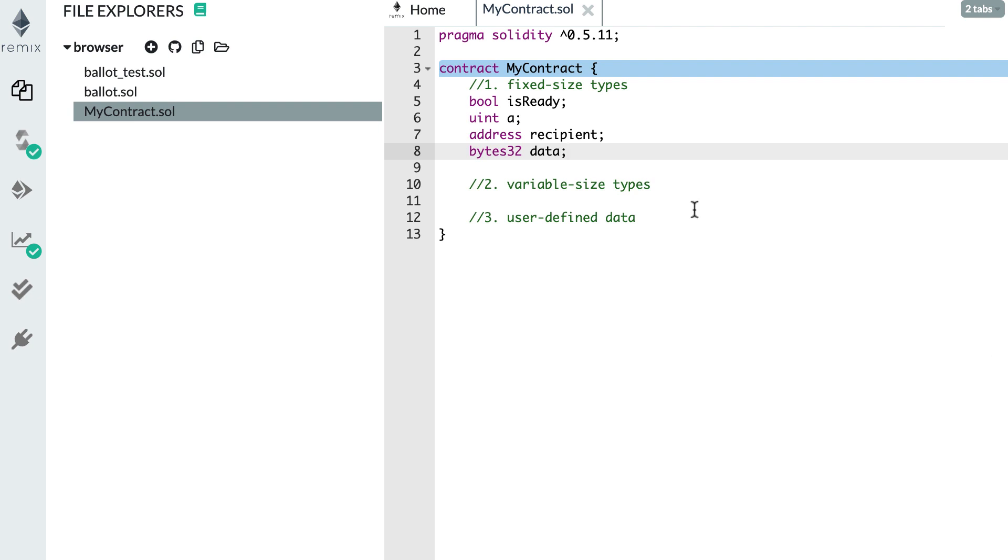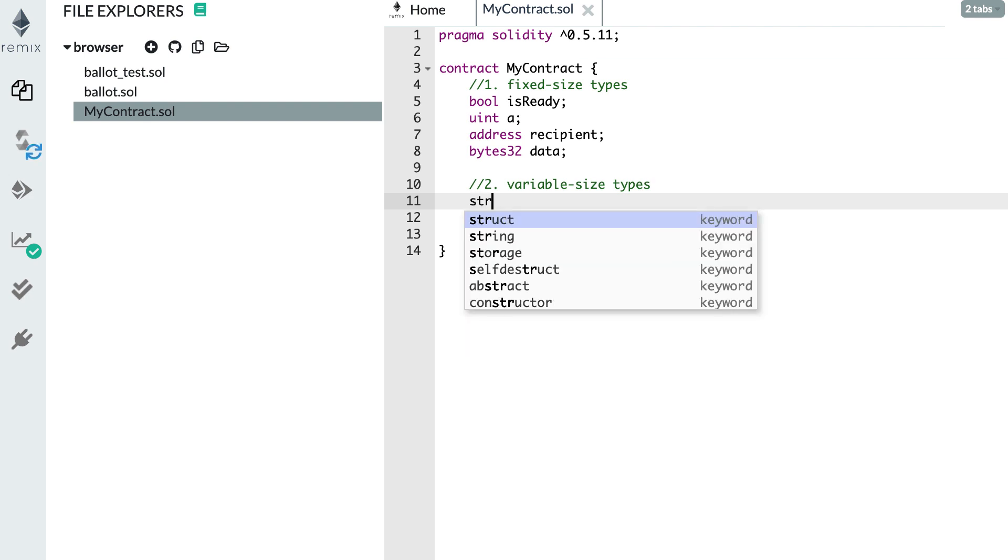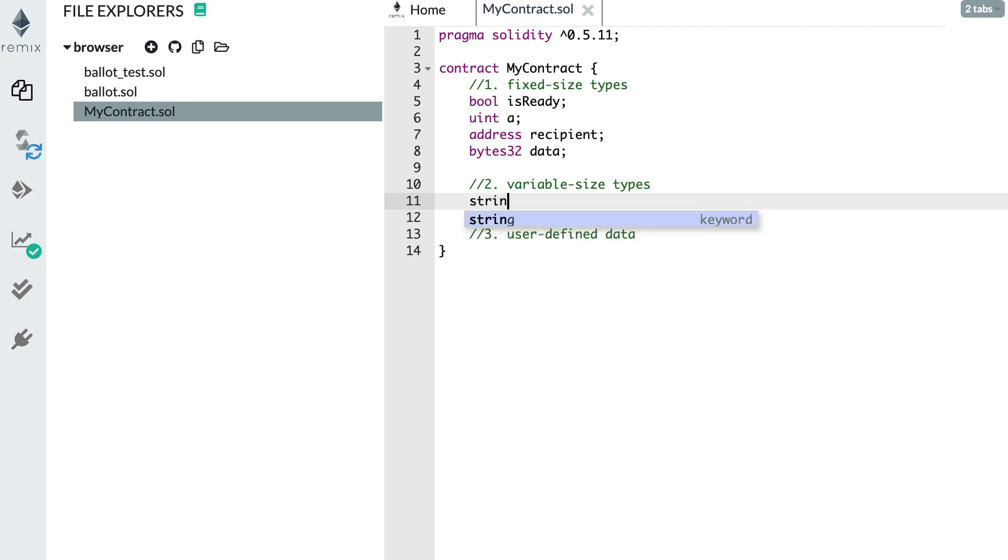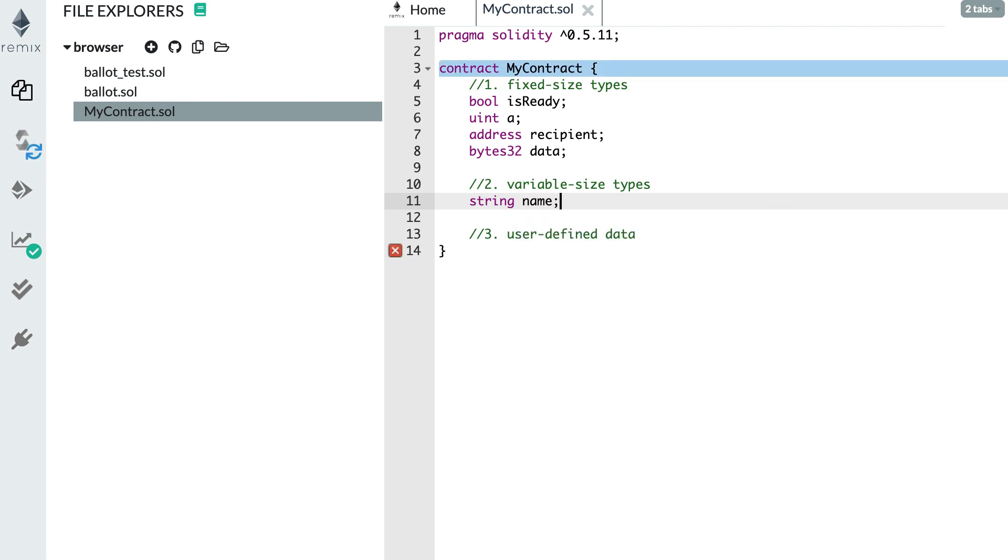Next, let's see what are the variable size types. The first one is the string. You should be familiar with this one. For example, it can be name. It can be a string of any length. However, contrary to JavaScript, in Solidity we don't have a lot of convenience functions to manipulate strings. So as I said just before, in many cases, people prefer to represent their string as a bytes32.